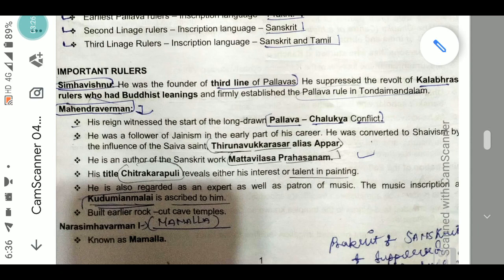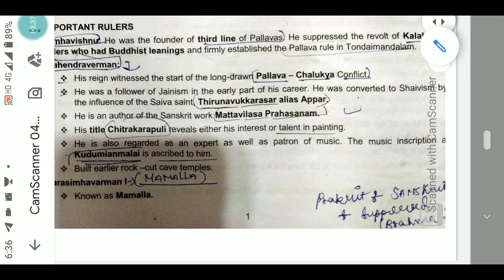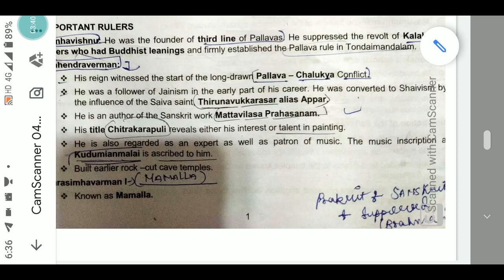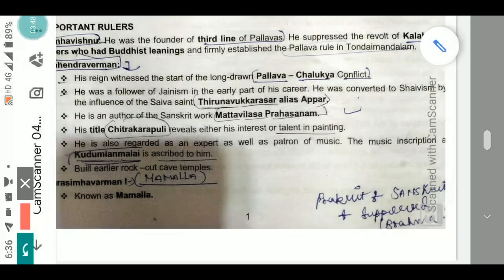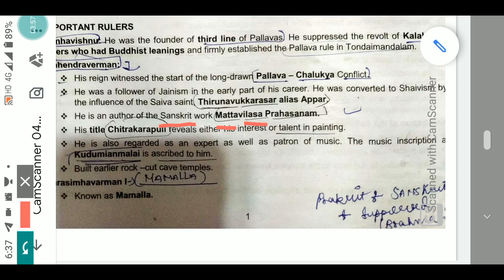The Shaivite saint who converted him was Thiru Navukkarasar, also known as Appar — just remember the last word 'Appar' for MCQs. Mahendra Varman is also the author of the Sanskrit work Matta Vilasa Prahasanam. You can divide the word into three parts — Matta, Vilasa, and Prahasanam — to help remember it.